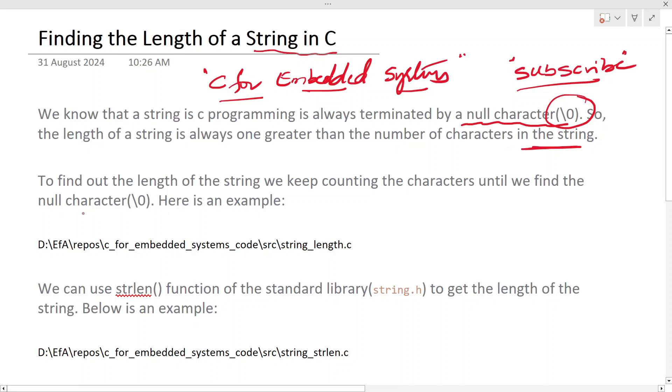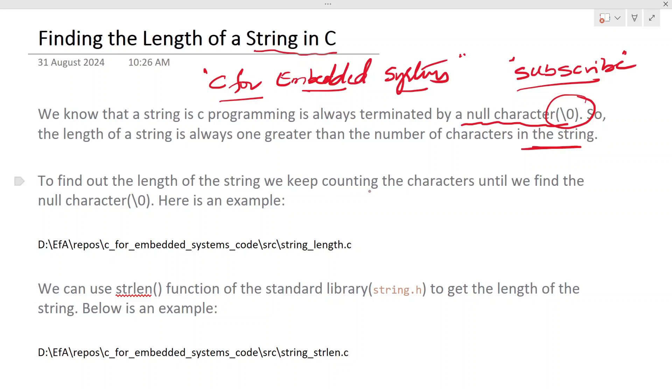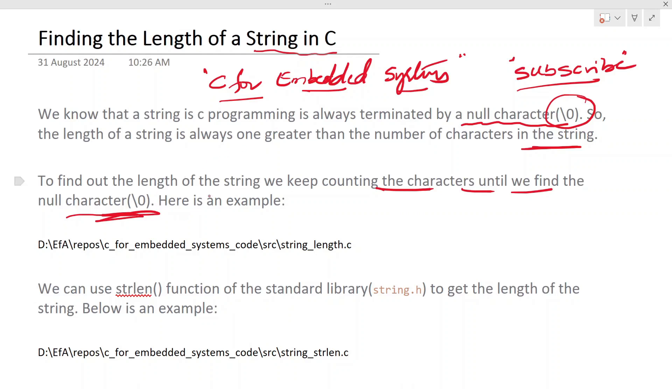To find out the length of the string, we keep counting the characters until we find the null character. There is not much difference between a string or the array of characters.